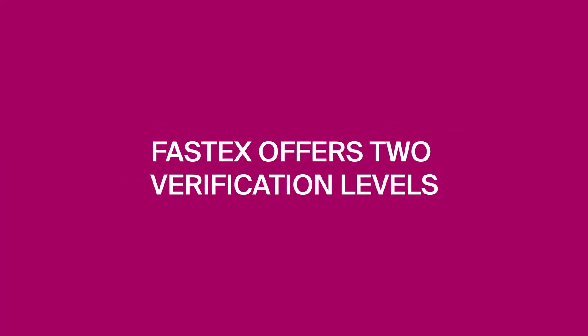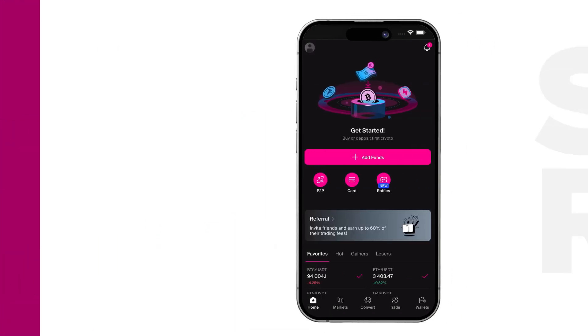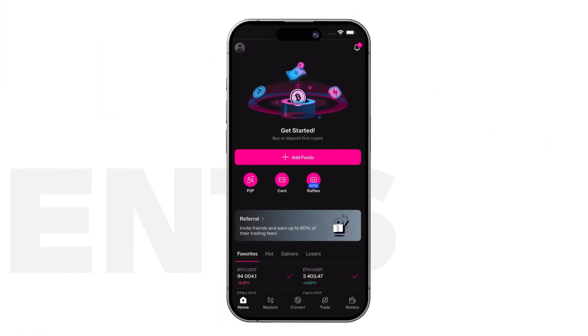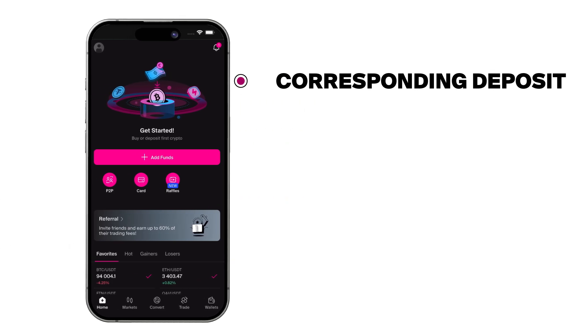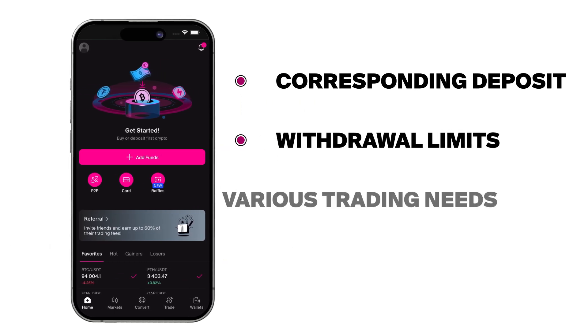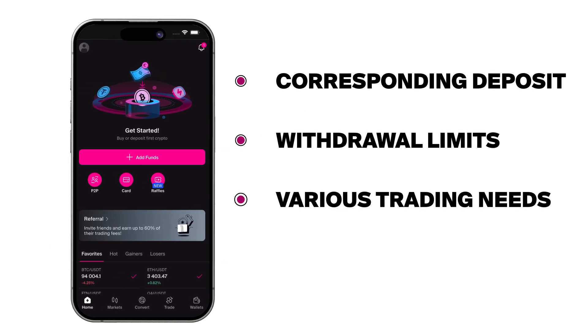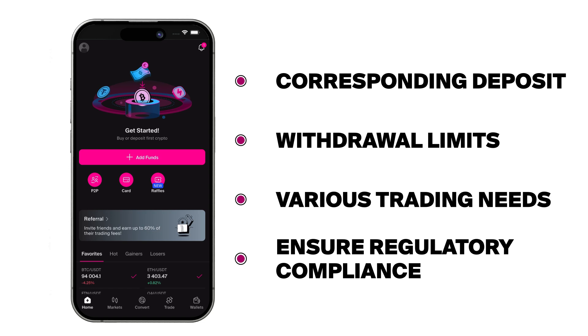FastX offers two verification levels: Level 1, Basic, and Level 2, Advanced. Each level has specific requirements, along with corresponding deposit and withdrawal limits, to meet various trading needs and ensure regulatory compliance.